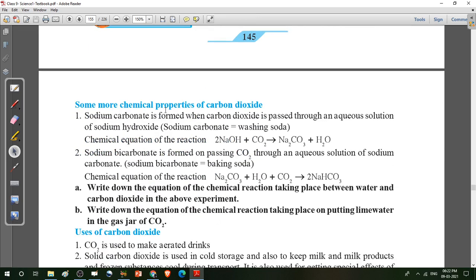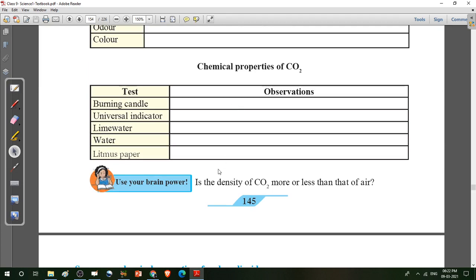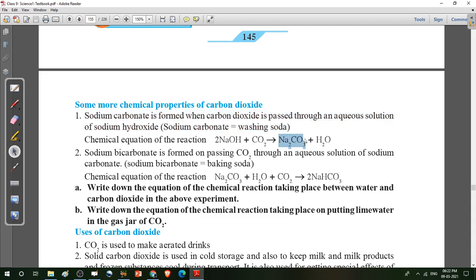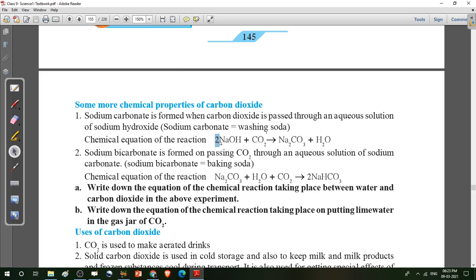More chemical properties of carbon dioxide — this is a very important question. Write down the chemical properties of carbon dioxide. First example: sodium carbonate is formed when carbon dioxide is passed through an aqueous solution of sodium hydroxide. So if sodium hydroxide reacts with carbon dioxide, they form sodium carbonate — that means washing soda. Water (H2O) is also formed. Balance the equation by placing 2 here.